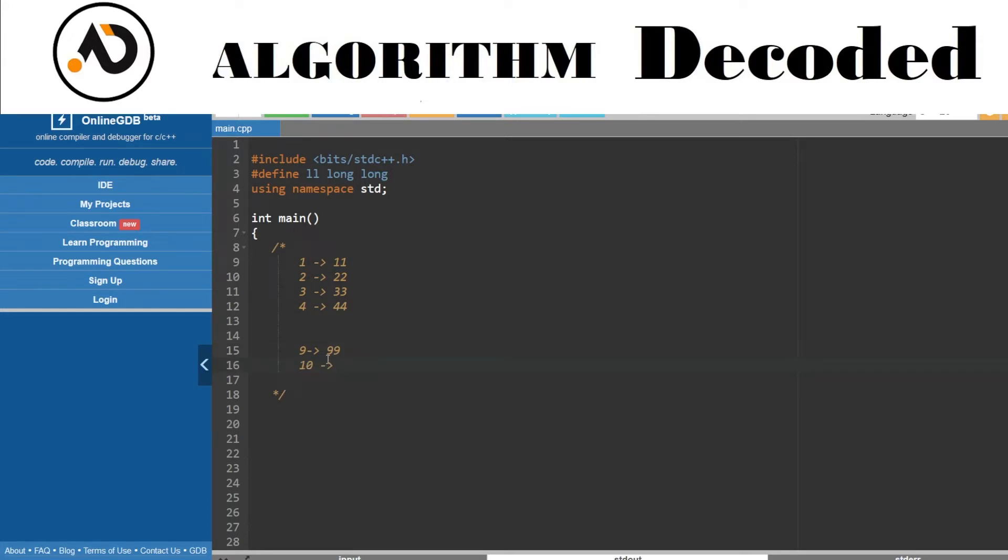For the ninth, I'll get 99. Let's talk about the tenth number. For the tenth number, I've reached the maximum two-digit count, so I need to get a four-digit number, right?